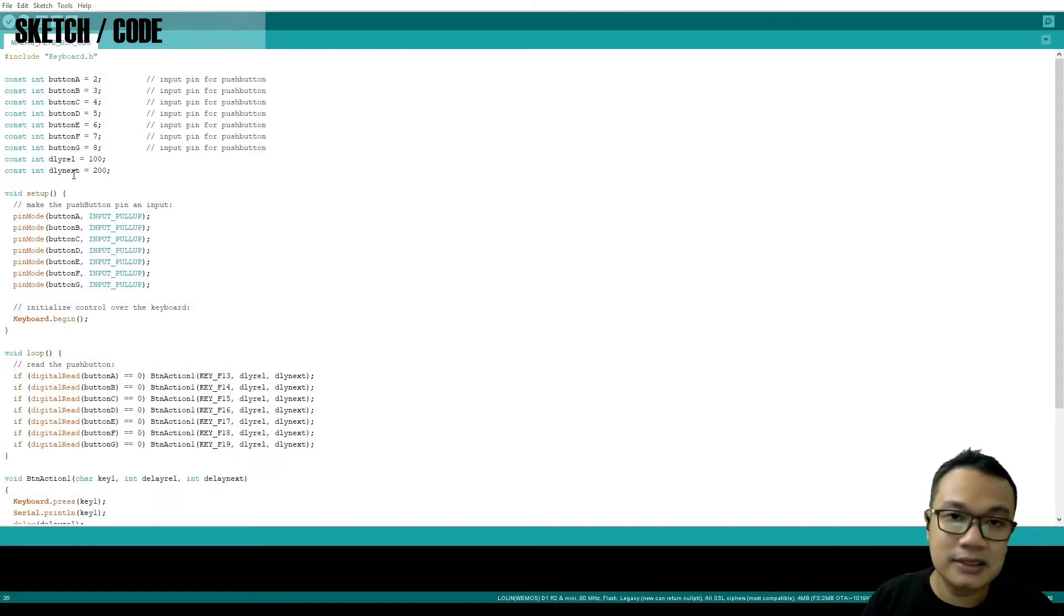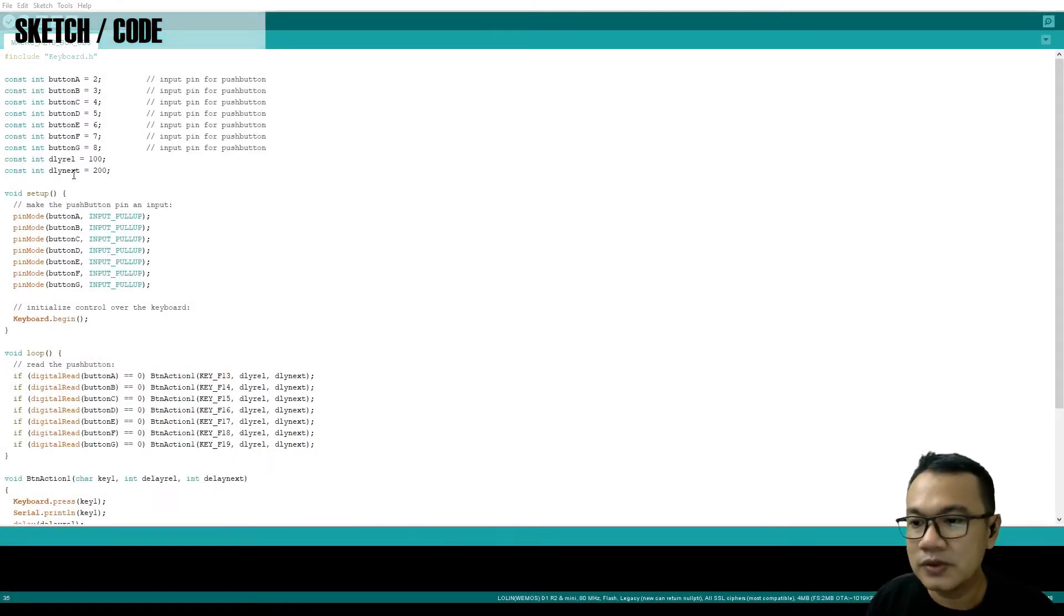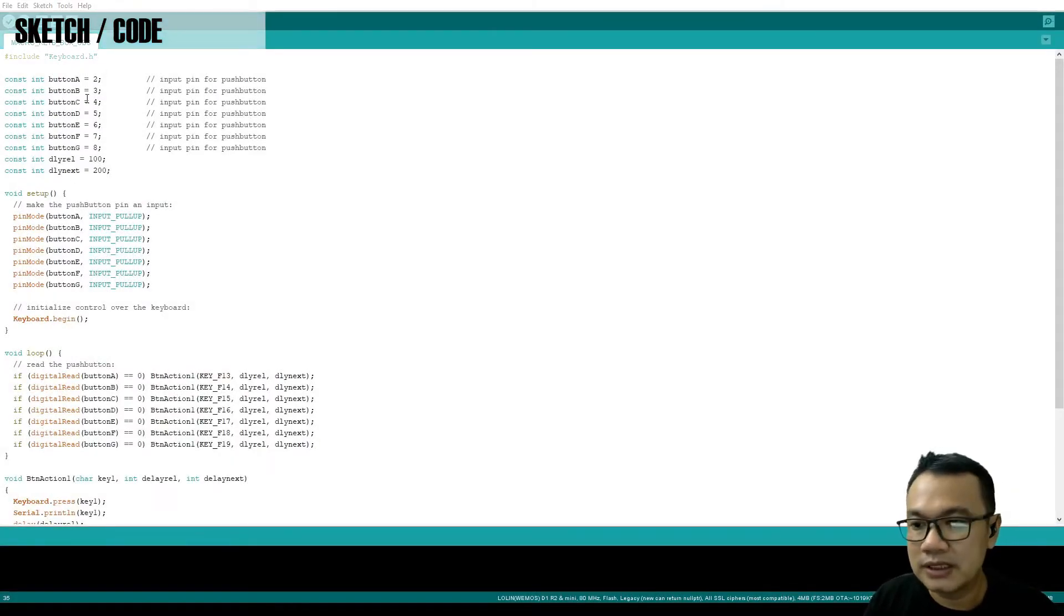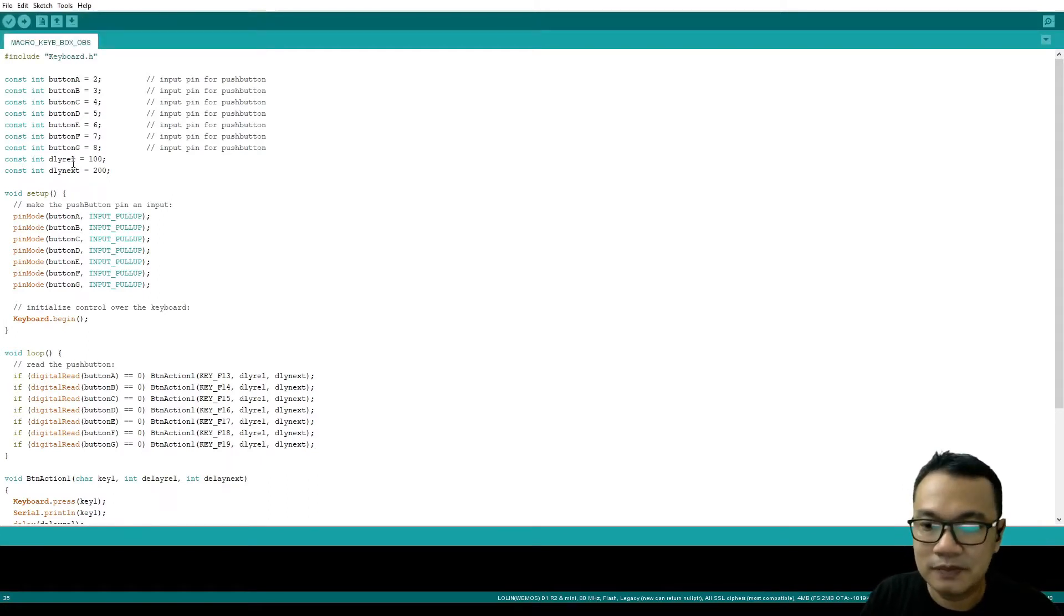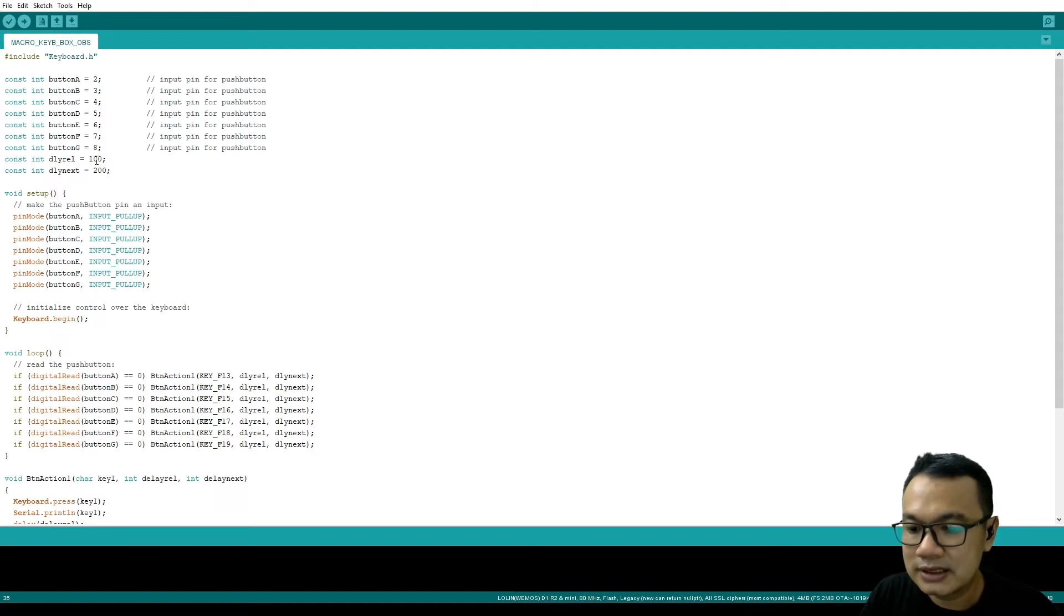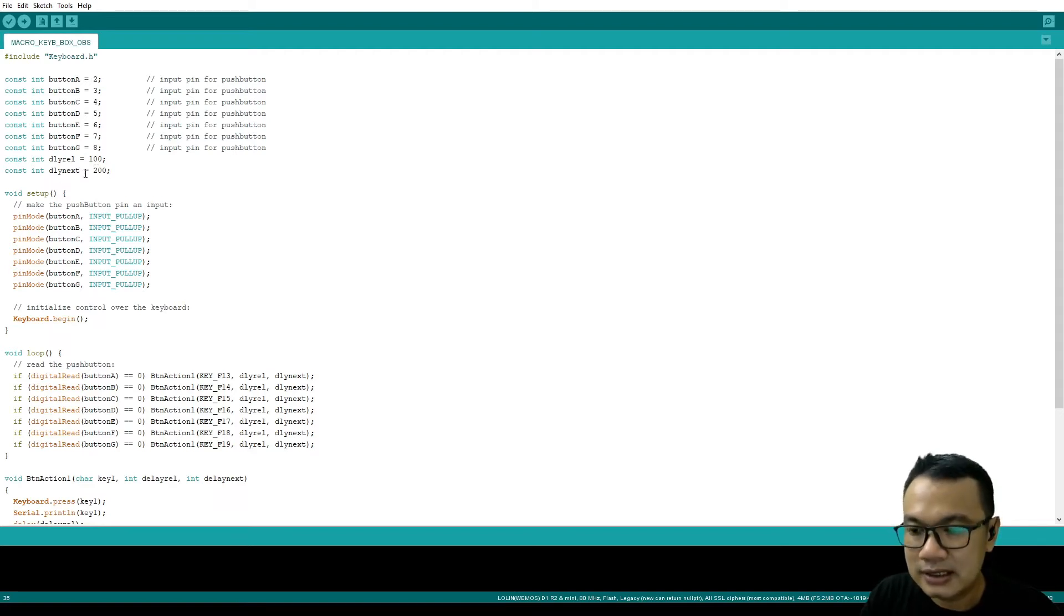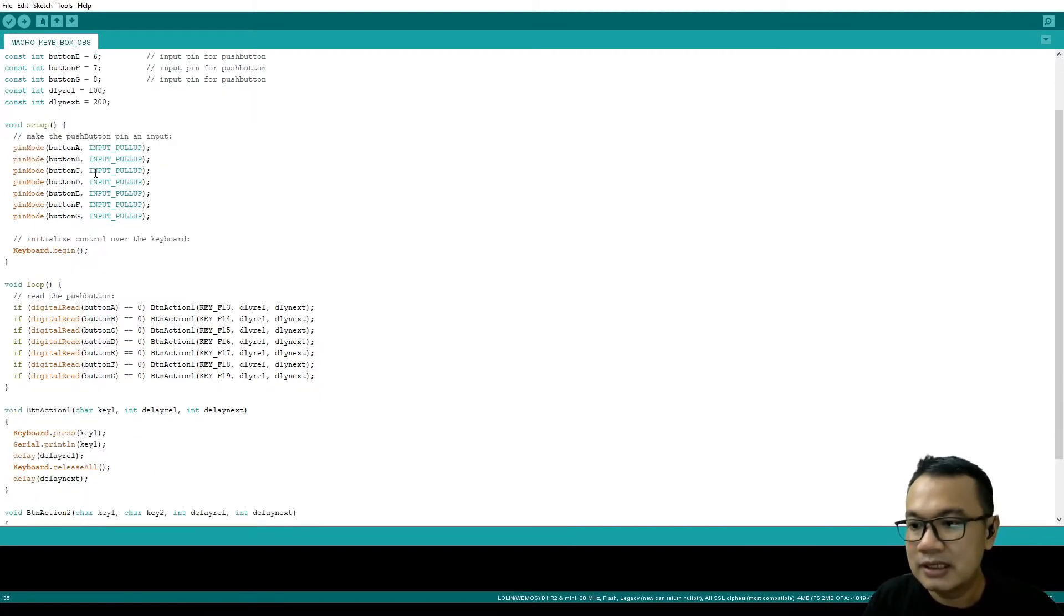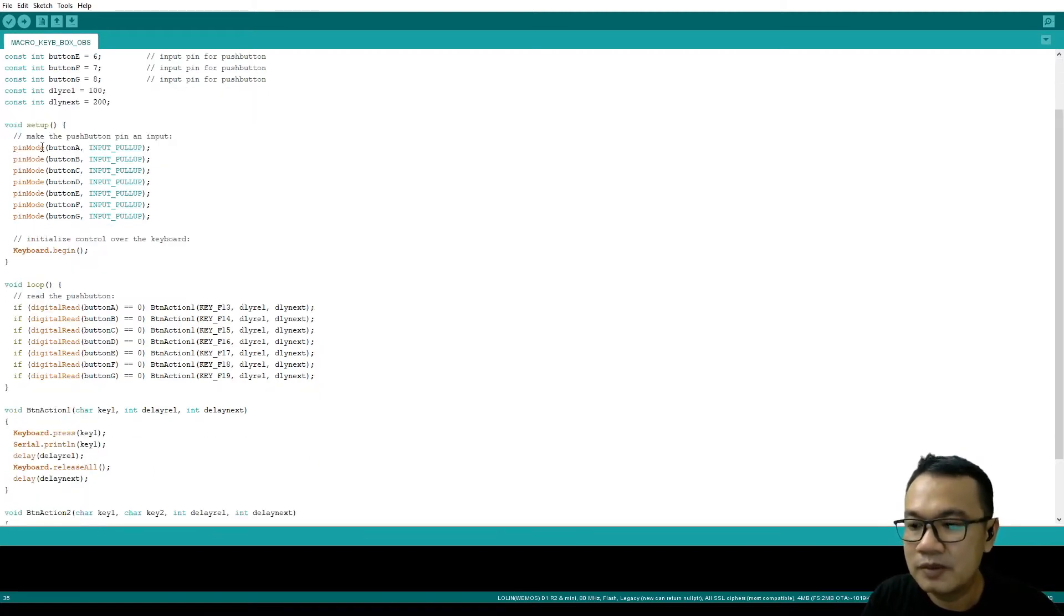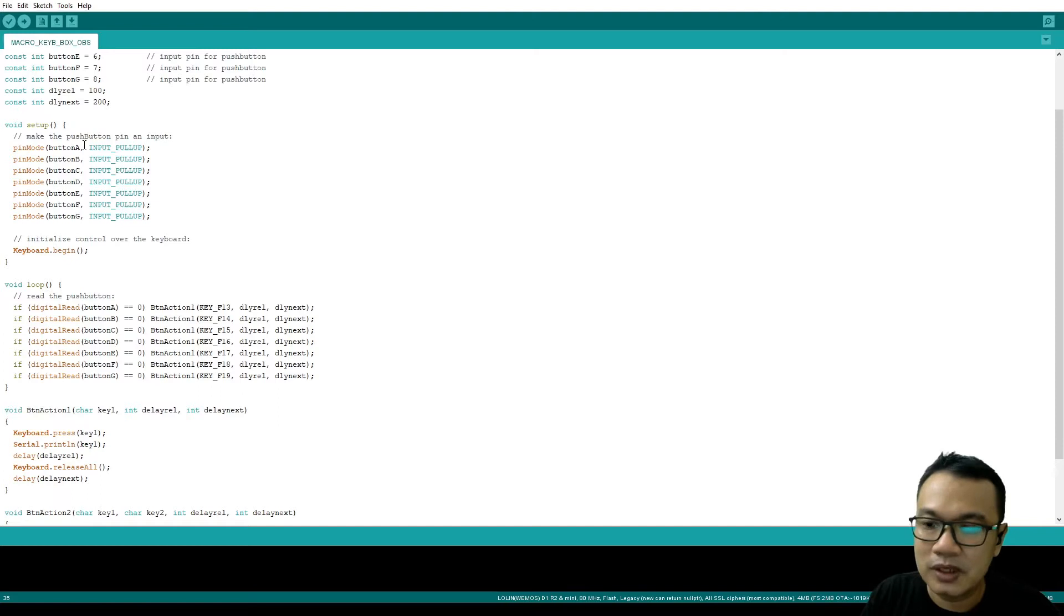This is the sketch - very simple. I'm using button A as S2, button B as S3, and so on. Delay_rel is delay before button release, and delay_next is delay before the next button can be pressed. For the setup: pinMode button A, INPUT_PULLUP.